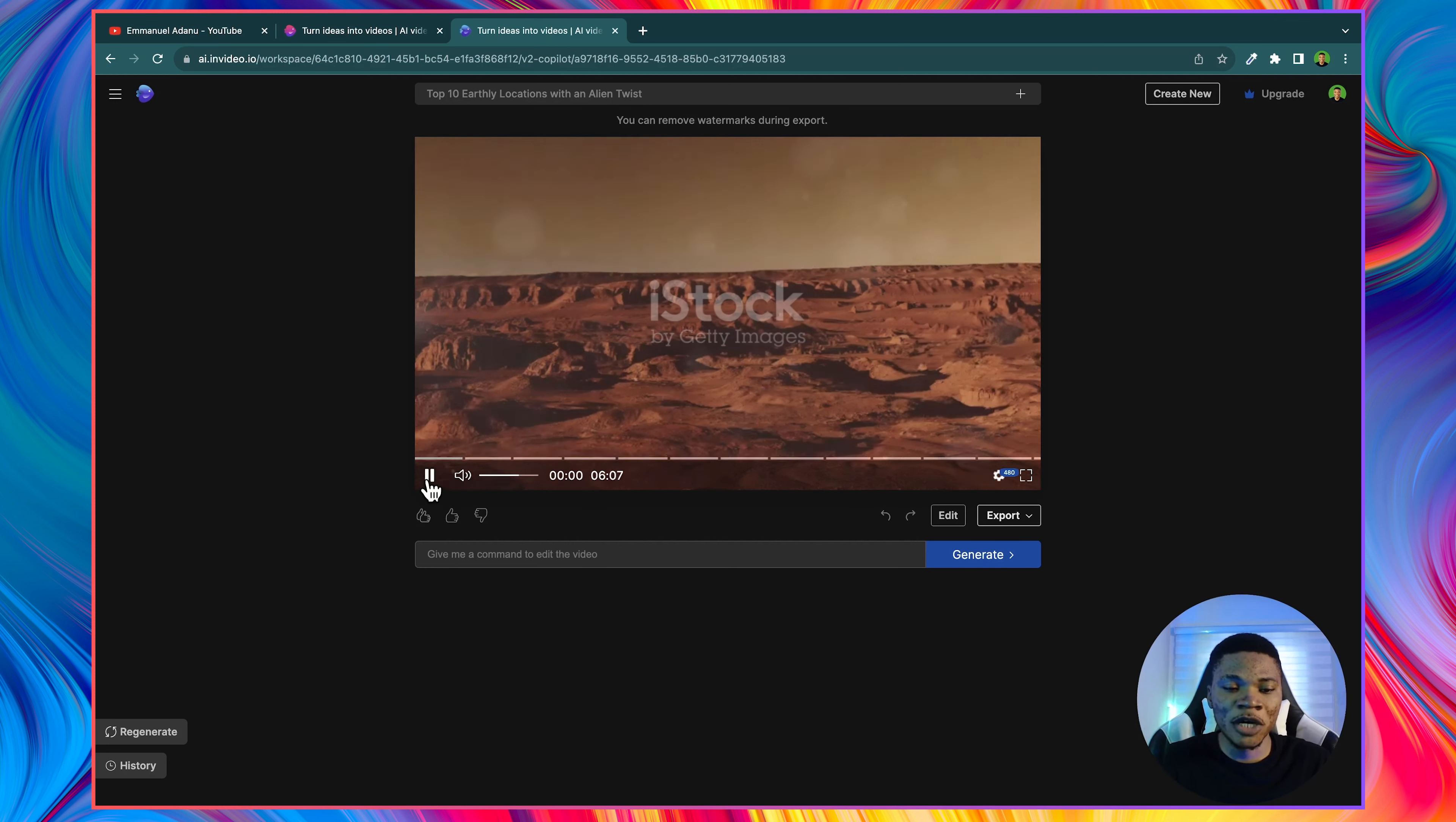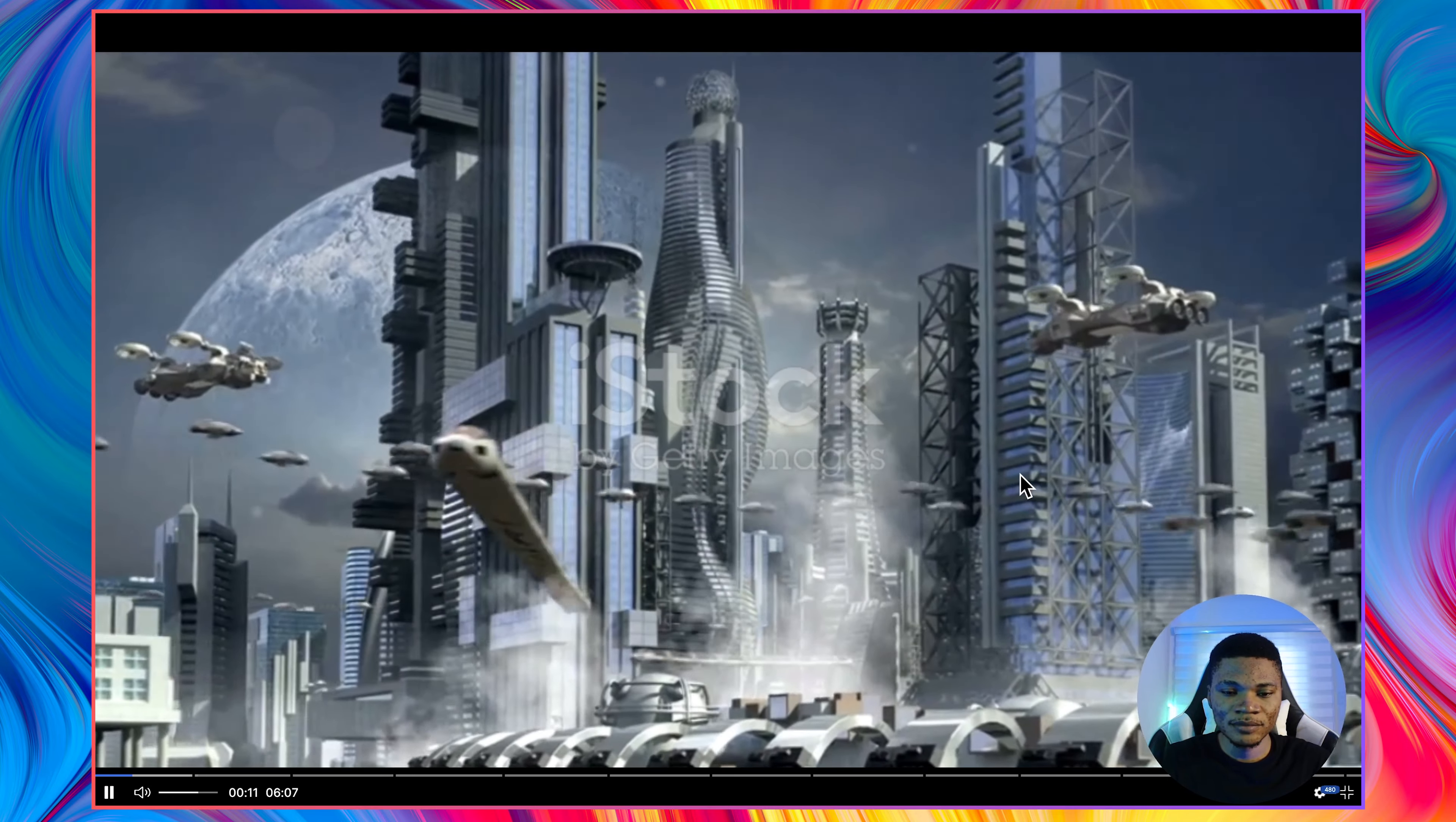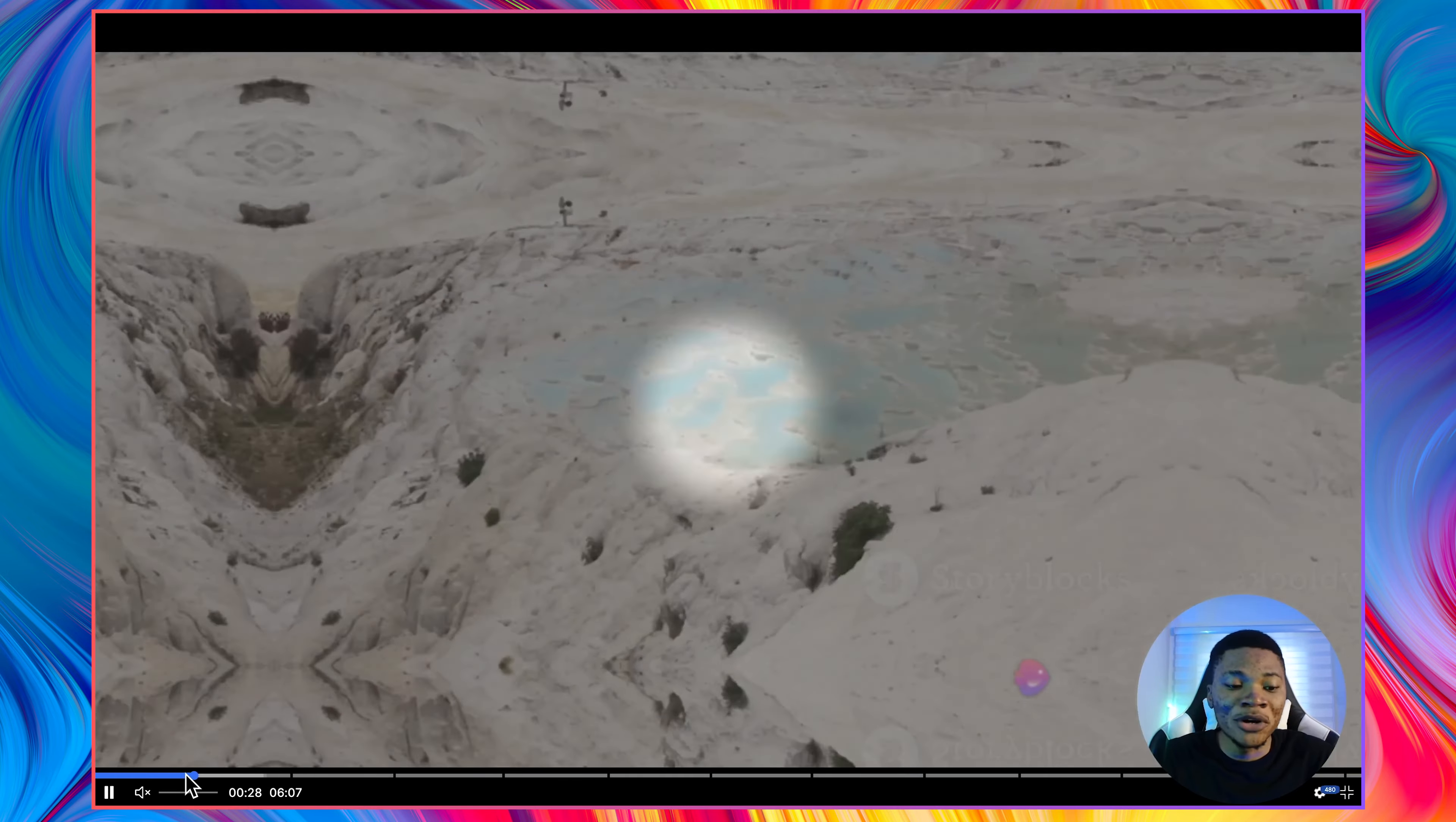So here's what we have. Have you ever wondered what it's like on other planets? Imagine standing on the surface of Mars or strolling through the forests of Pandora. While we can't exactly rocket off to these remote worlds, there are places right here on earth that offer a tantalizing taste... The scripting, the voiceover, the B-rolls, the background music, everything is just on point.